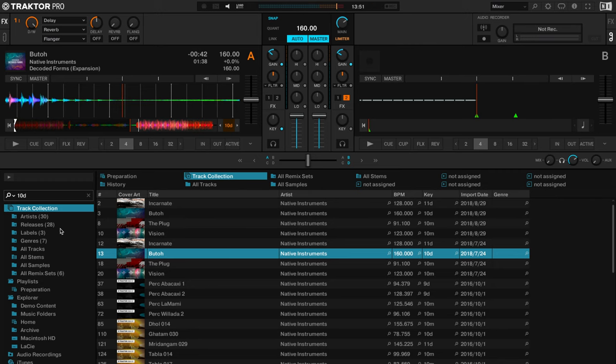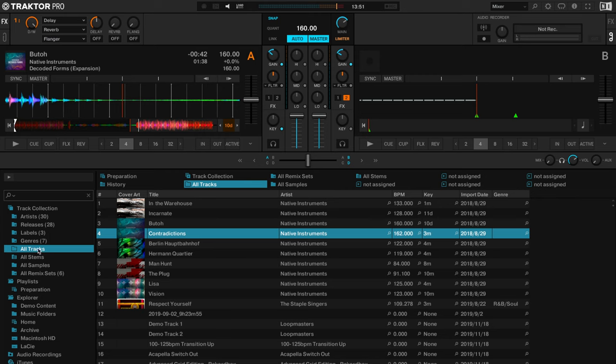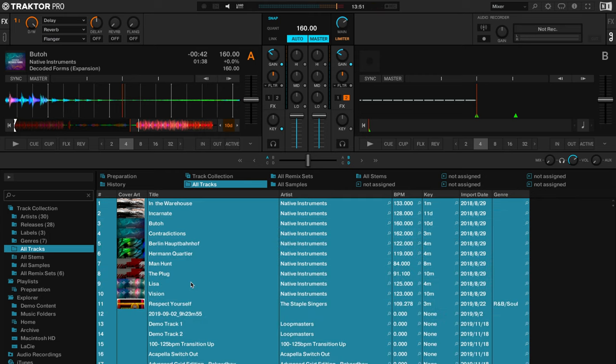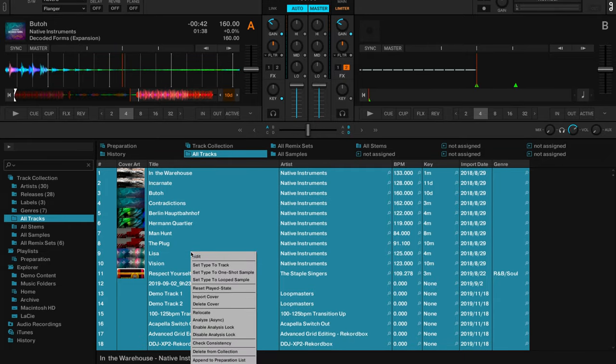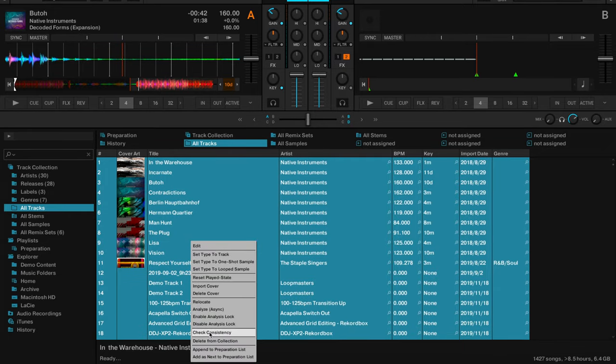So this is a really neat feature to know about to then keep your music library nice and clean within the Traktor Pro 3 software. So all you need to do here is go into all tracks and then I use command A because I'm on a Mac or control A to select all. And then if I right click you'll see check consistency.